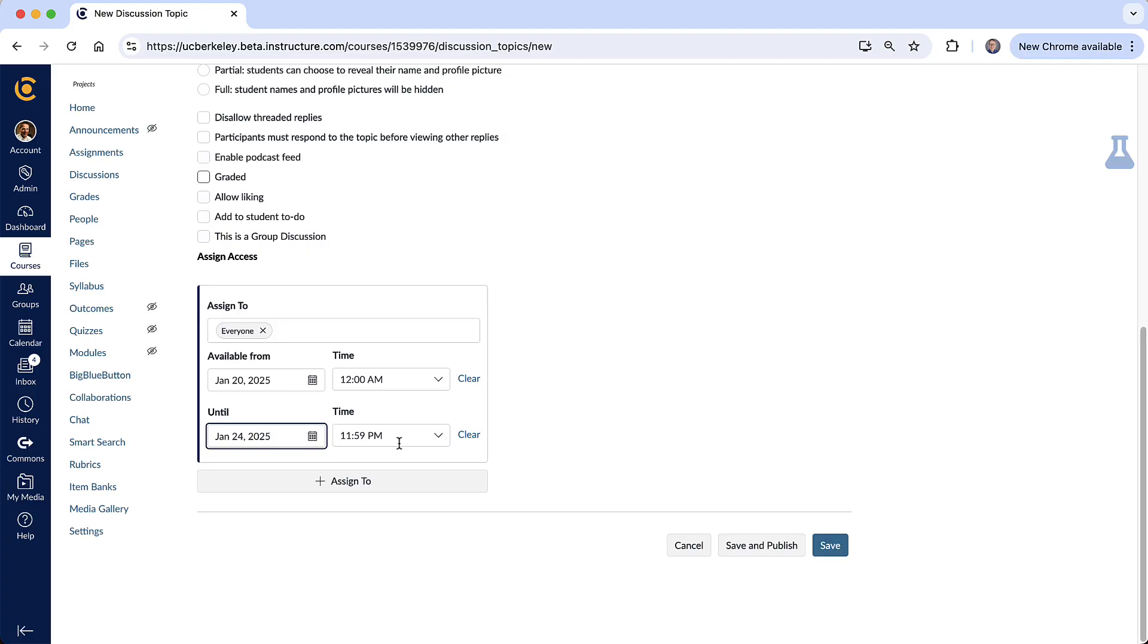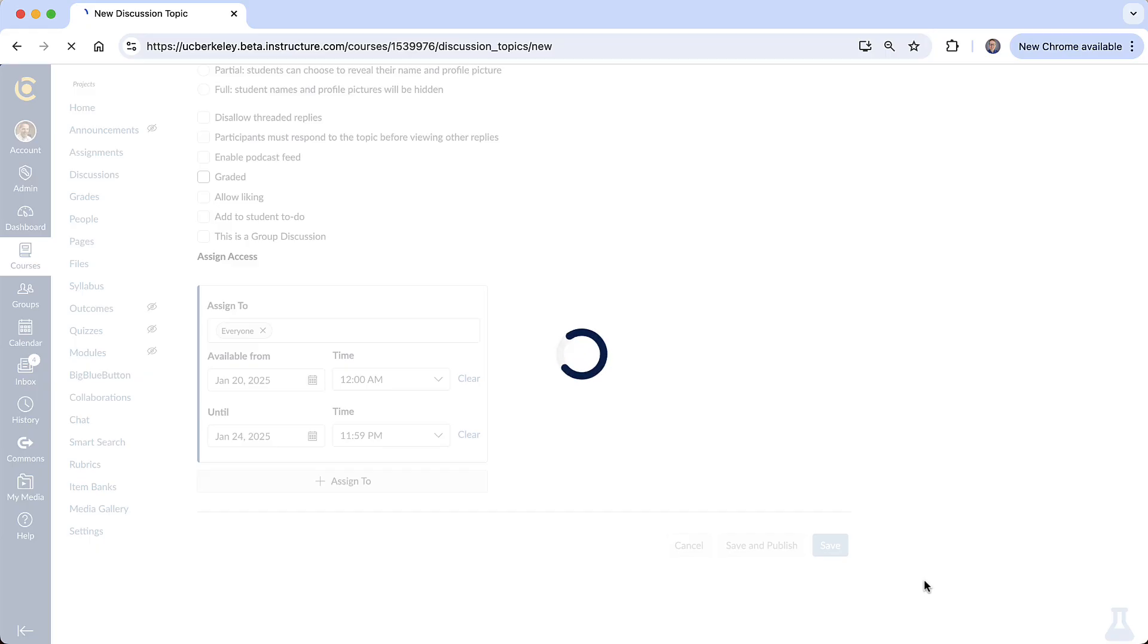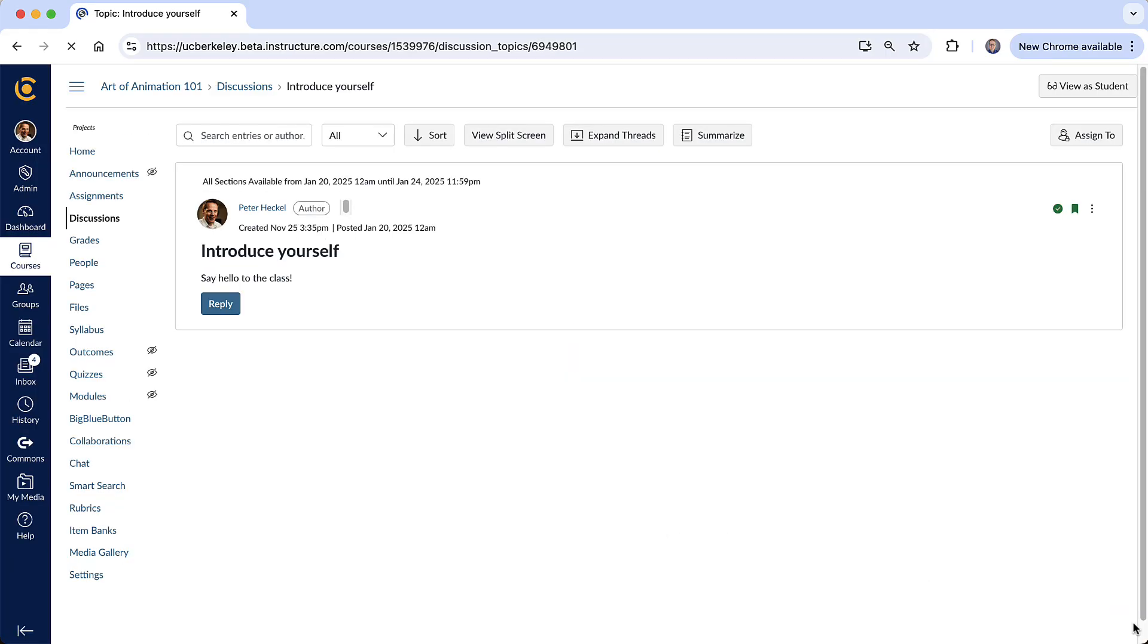Alright so we're all set right here. I'm gonna go ahead and hit save and publish. So here is the topic right here and here's where students can select it and start to reply.